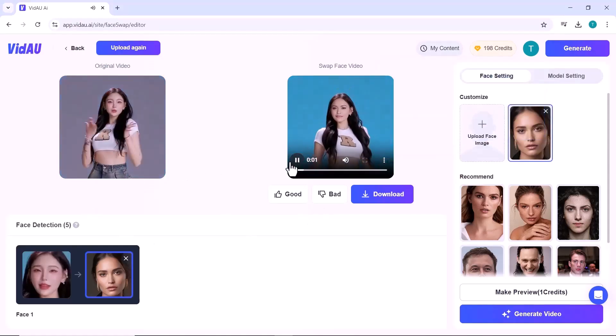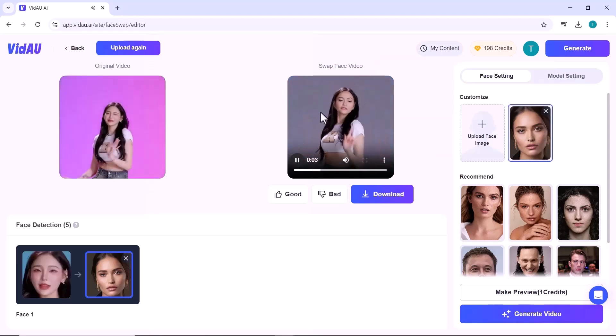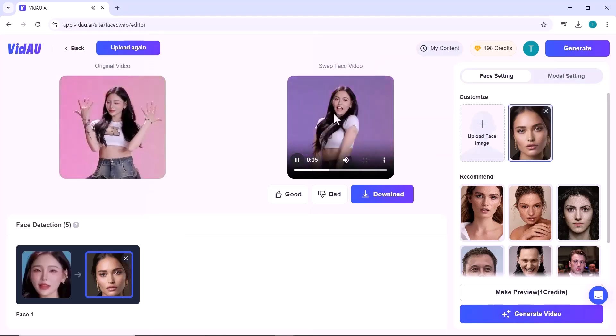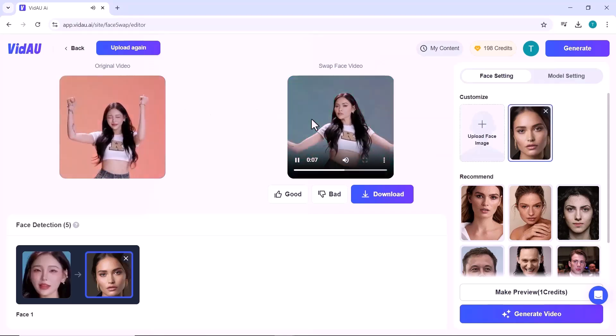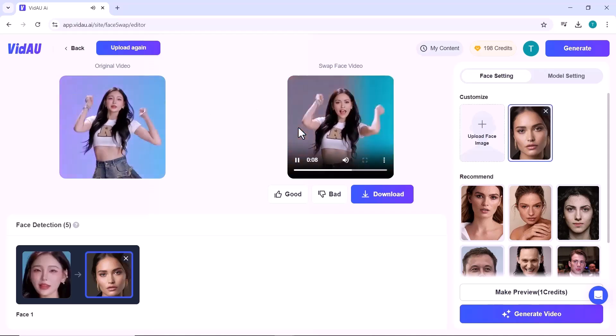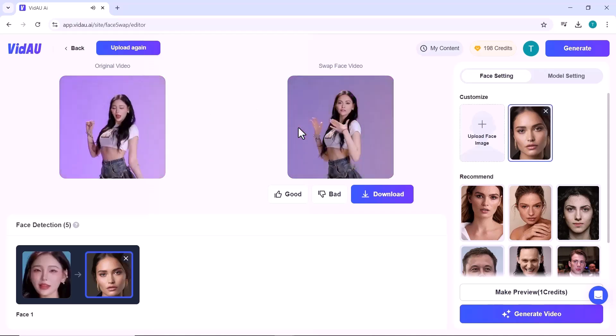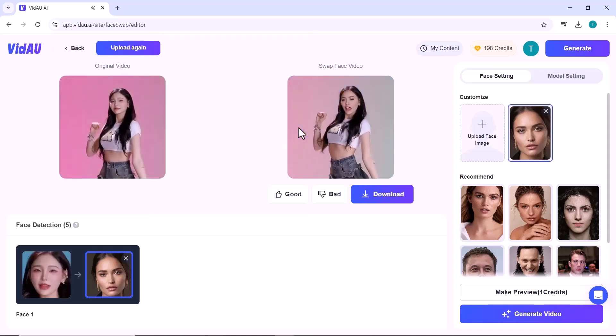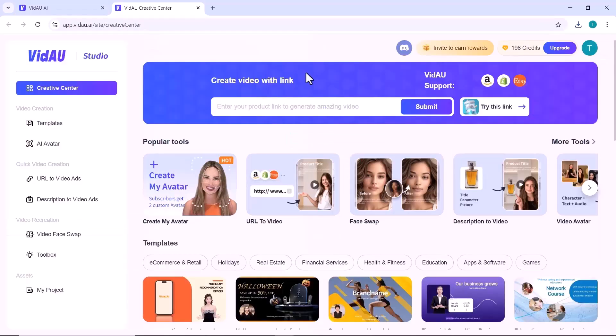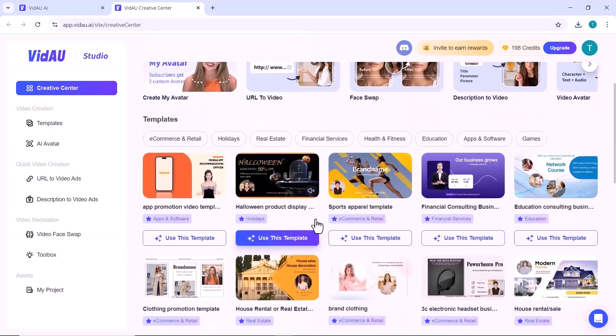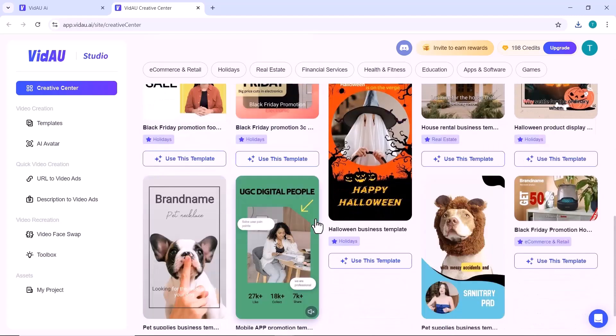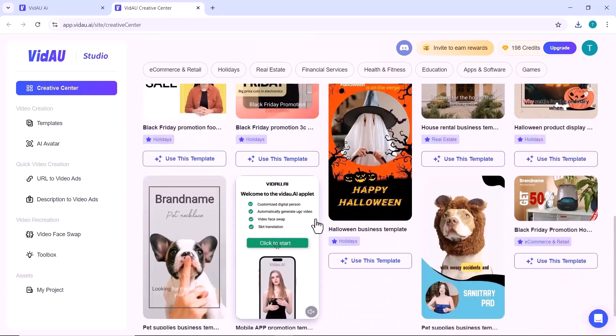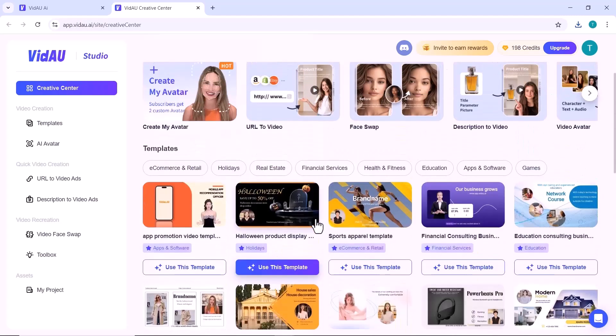VidAU is your go-to tool for creating professional video ads with AI avatars, face swaps and much more. So if you're ready to take your videos to the next level, don't wait. Click the exclusive link in the description below, give it a try and don't forget to like, subscribe and leave a comment below. See you in the next video.